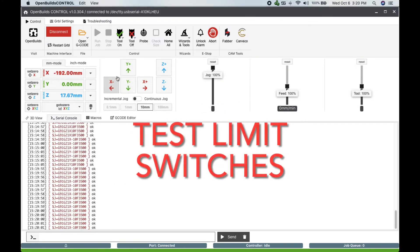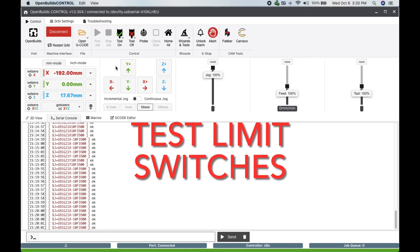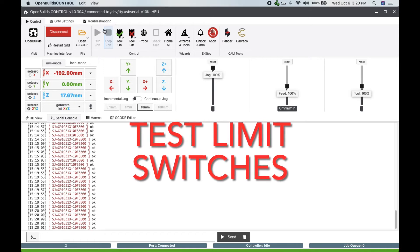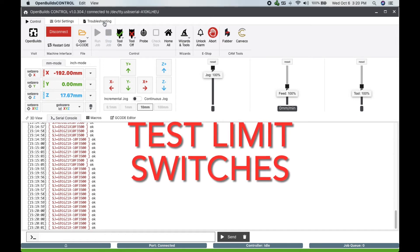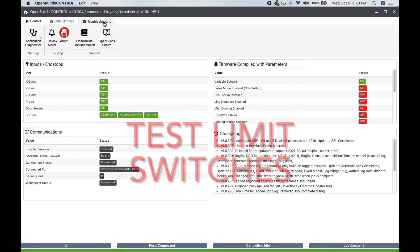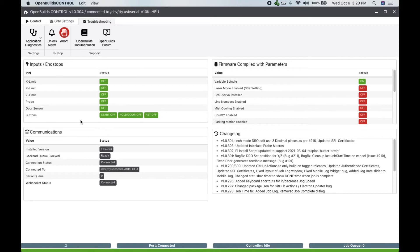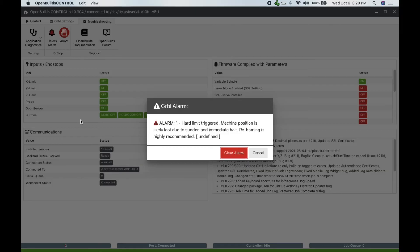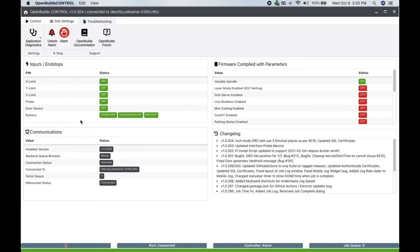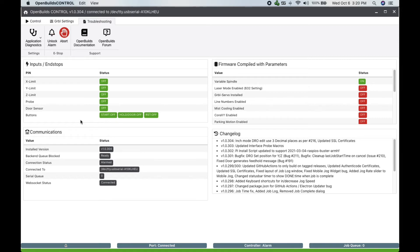Next click the troubleshooting tab at the top. Note the section that shows the status of each of our limit switches. When the limit switch is not pressed, it is in the off position and is green in color. If you press the X limit switch and activate it, an alarm is triggered and the indicator turns red. When released, the limit switch indicator will go back to green.